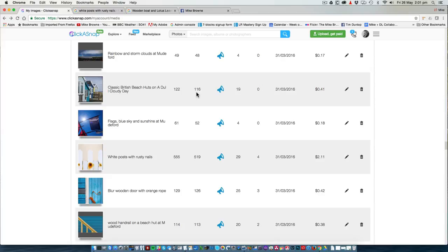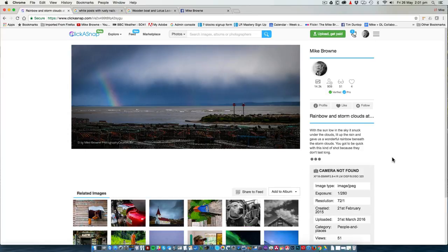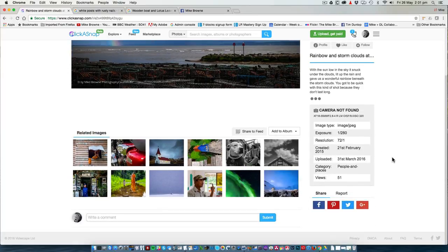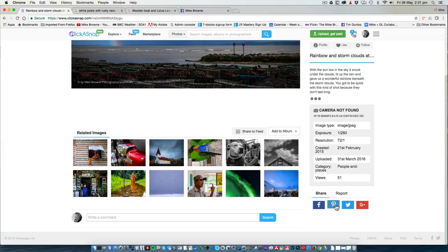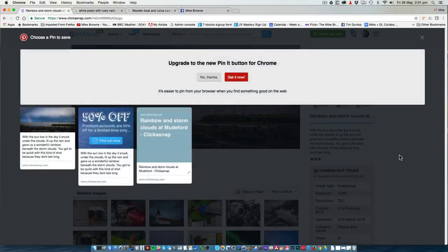The easiest way to share your photos is if you go to an image and scroll down a little. Provided you have connected your social media, you can click on any one of these social media buttons and share your photo directly into your account.